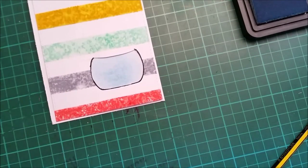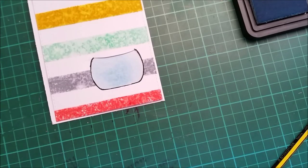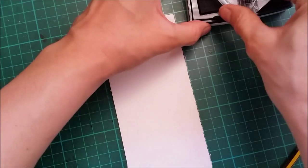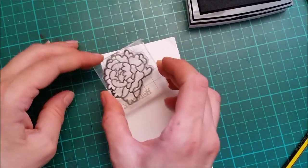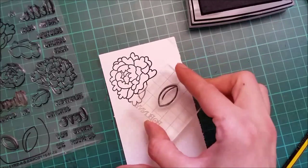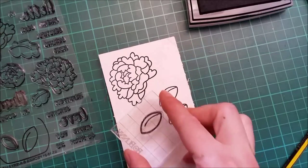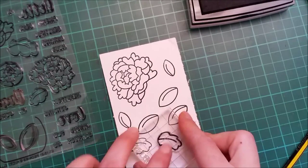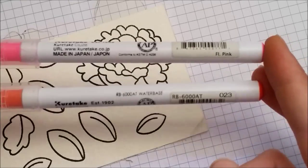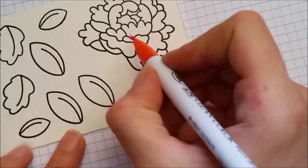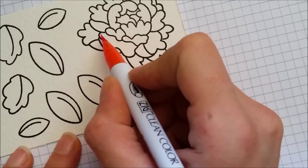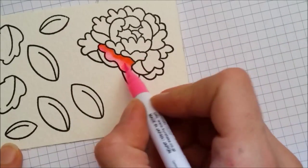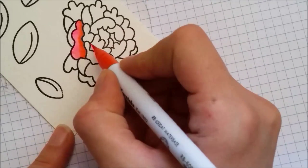So now my panels are all ready. All I have to do is prepare my flowers. I have here four Zig Clean Color Markers and I will color my flower and leaves onto some watercolor paper. For my flowers I'm using a pink and orange marker. I'm gonna use the orange for my shadows.